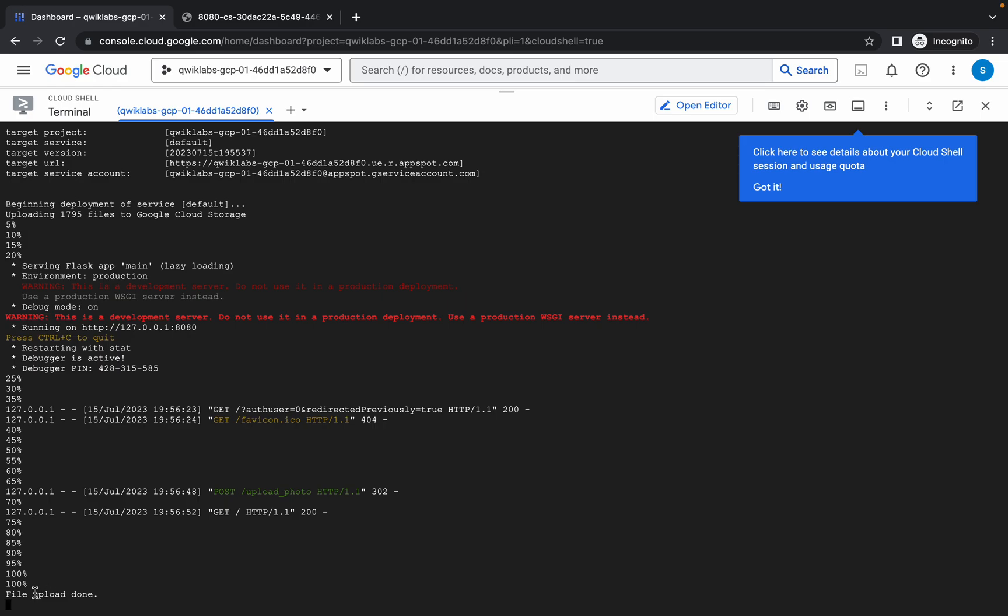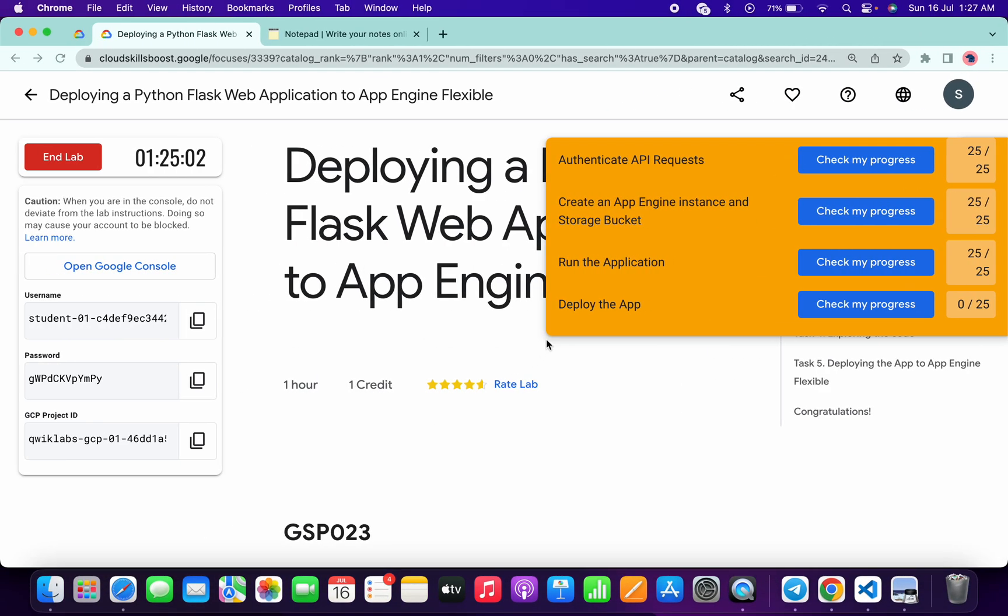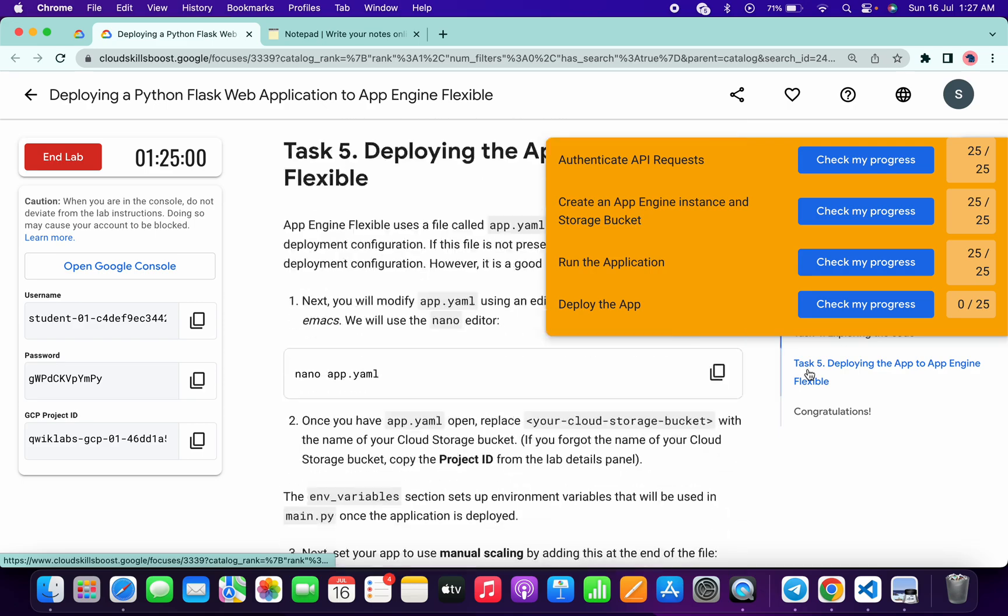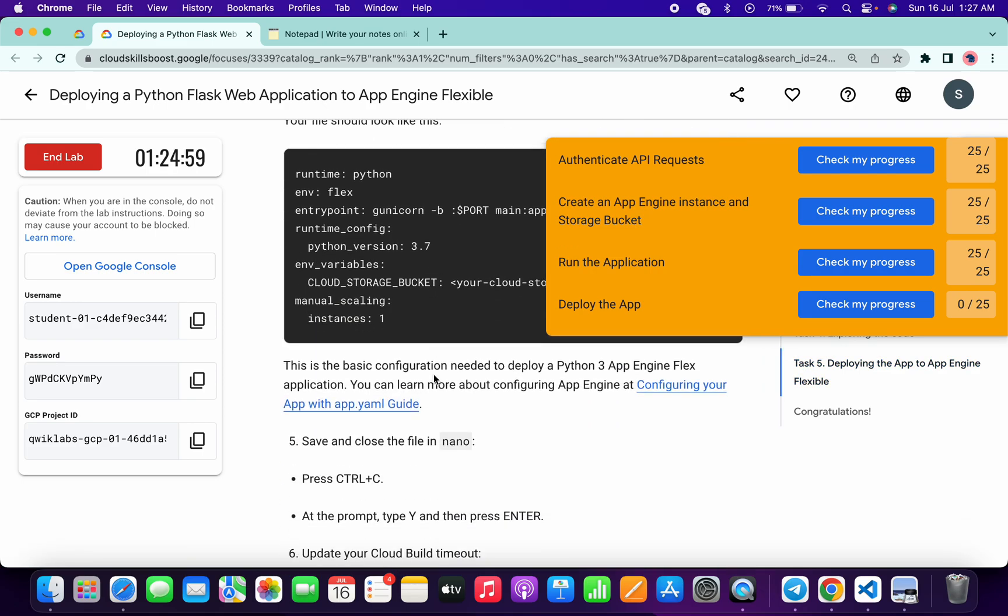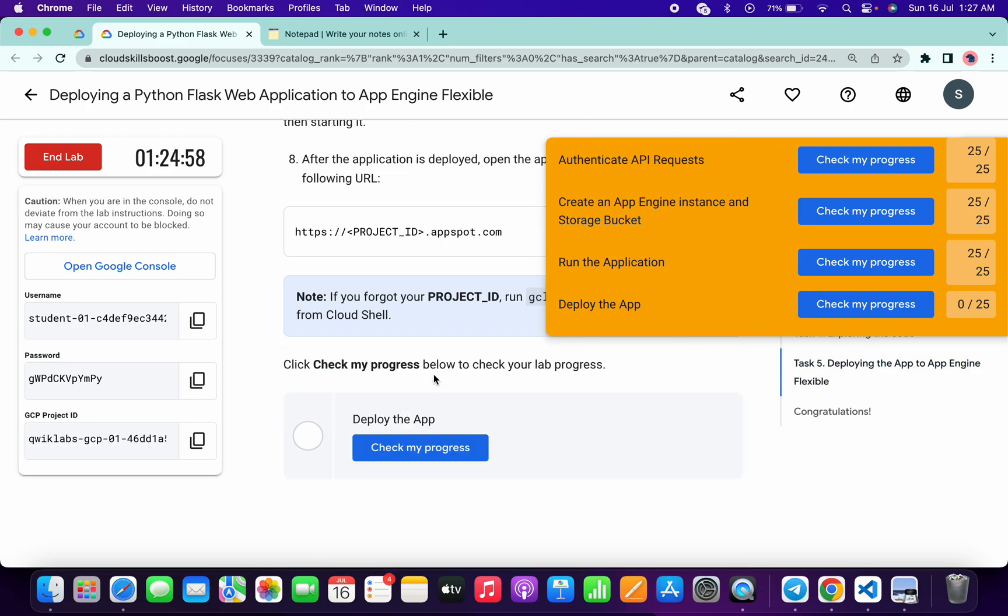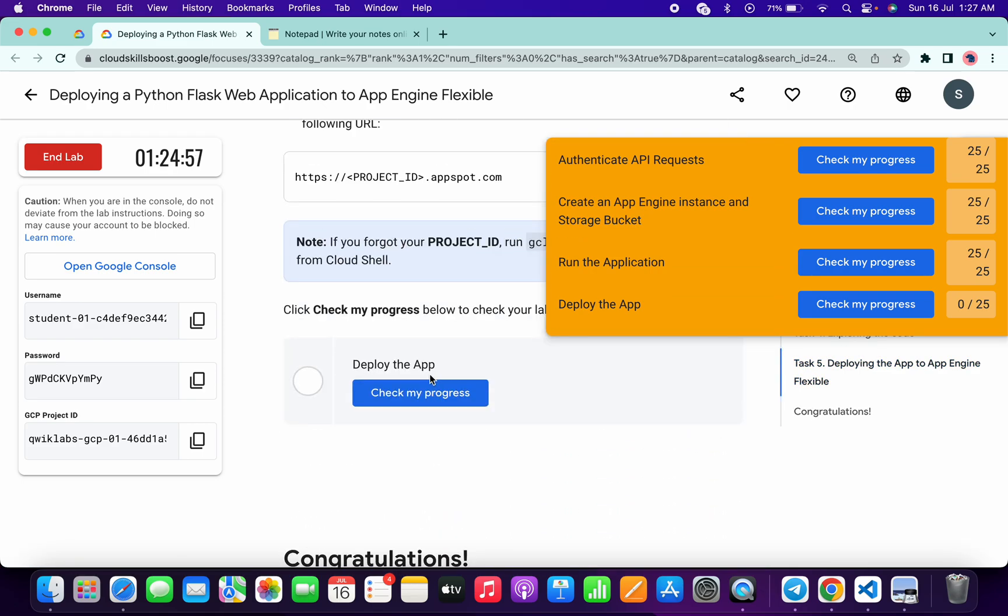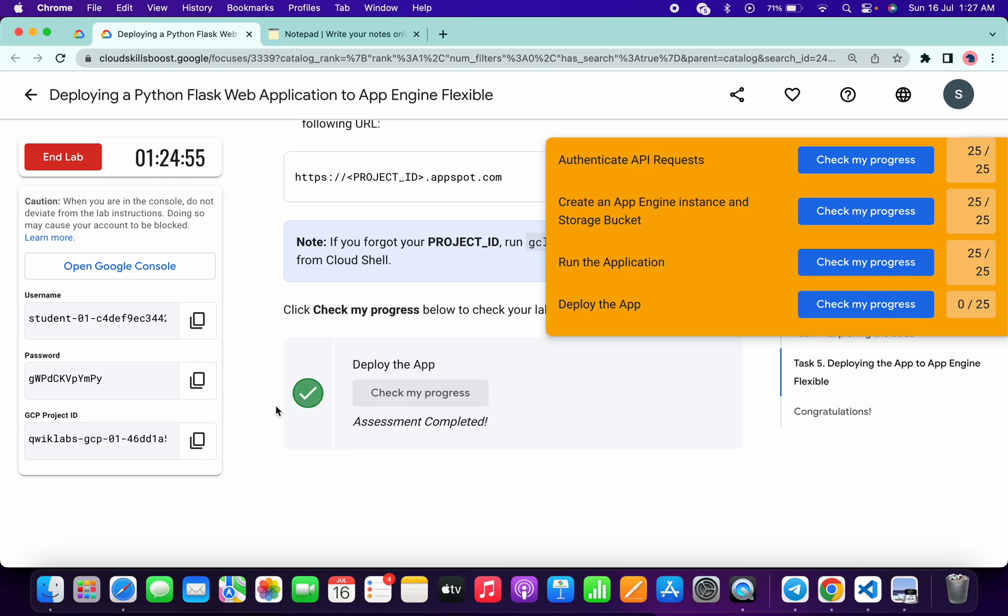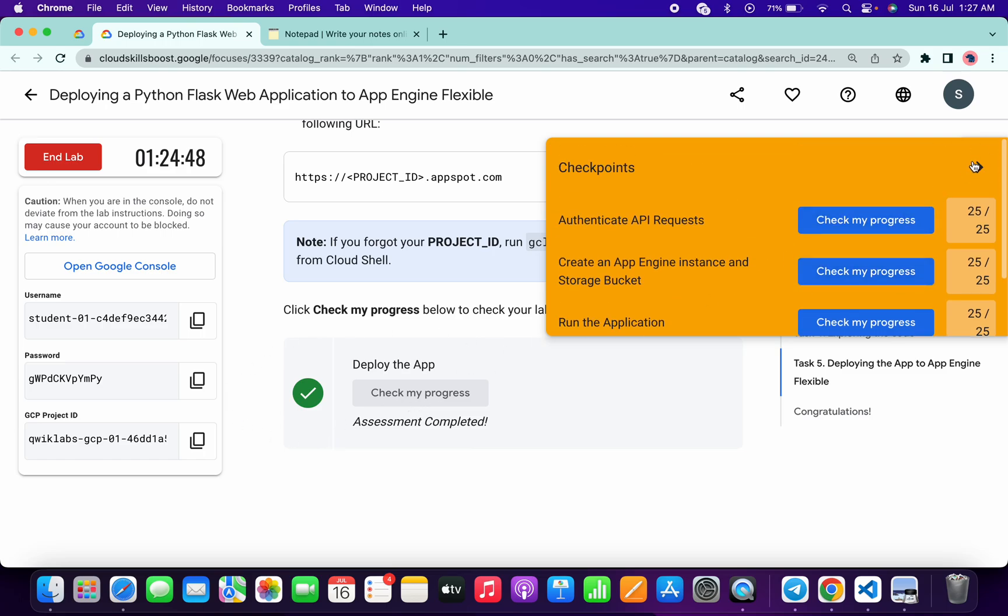And file uploaded 100%. Now if you just simply come back to the lab instructions and click on check my progress of task number five, if I just scroll down and click on here, I will get a green tick over here. And if you're still not able to get a green tick over here, no need to worry, just wait for at least 30 seconds more. You will get a green tick over here and as you can see we got 100 out of 100.